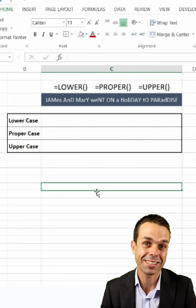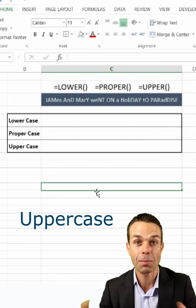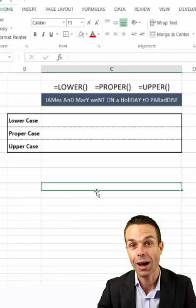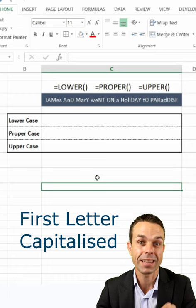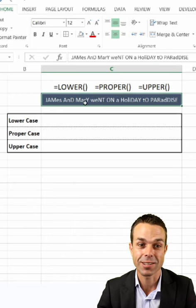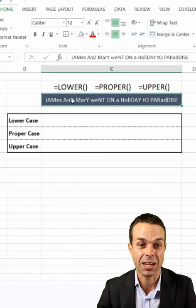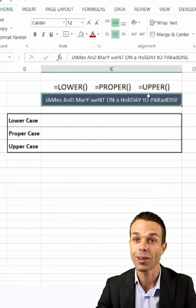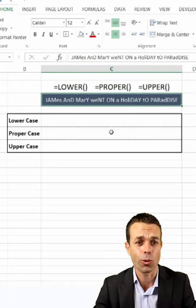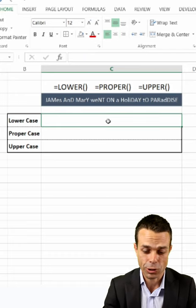What if we want to change some text in Excel to all uppercase, all lowercase, or have the first letter capitalized? Let's check it out. We've got this sentence here — 'James and Mary went on a holiday to paradise' — but the capitals are all over the place.